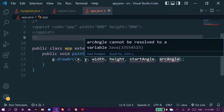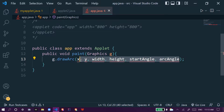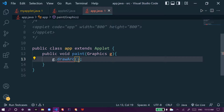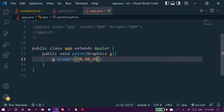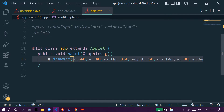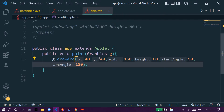Now we give the values: X, Y, width, height, start angle, and arc angle. The start angle is the angle from which the arc will be started, and the arc angle is the value up to which the arc will be extended. We give coordinates 40, 40, width 160, height 60, and angles 90, 180.